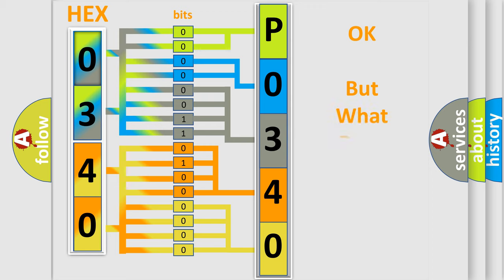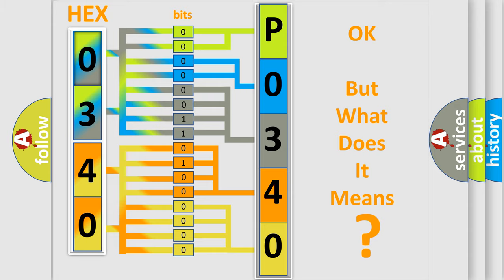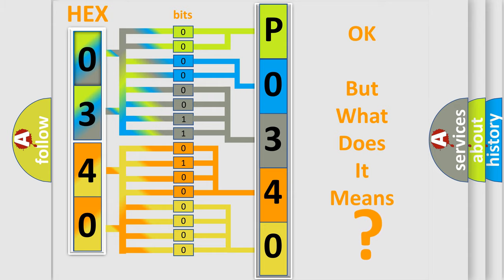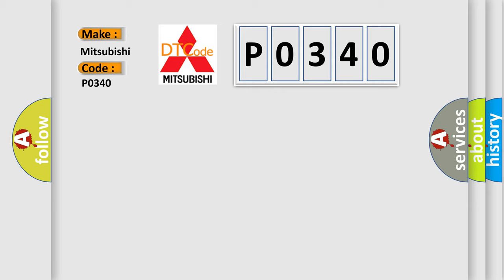The number itself does not make sense to us if we cannot assign information about what it actually expresses. So, what does the Diagnostic Trouble Code P0340 interpret specifically for Mitsubishi car manufacturers?